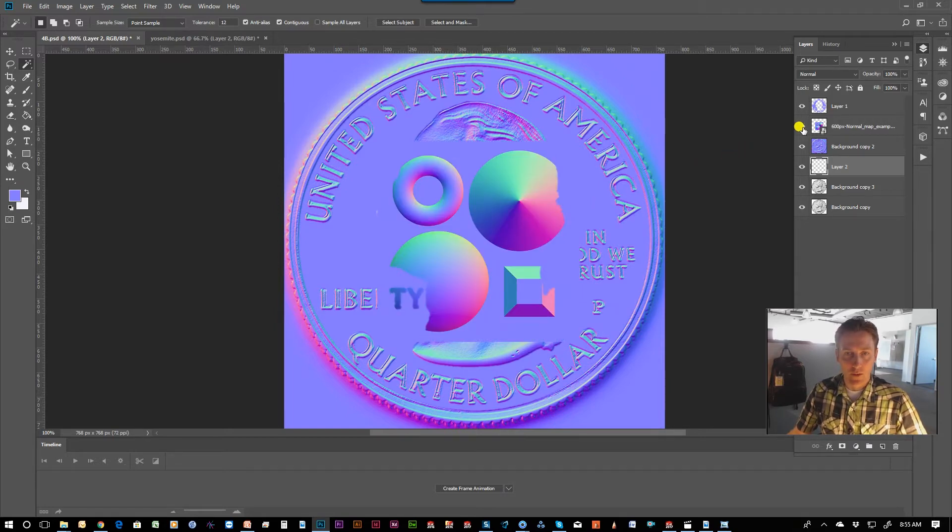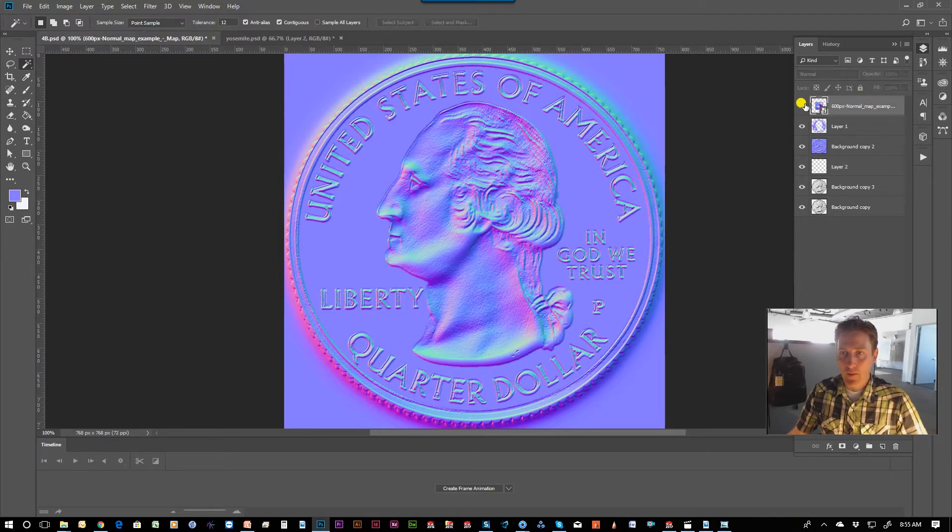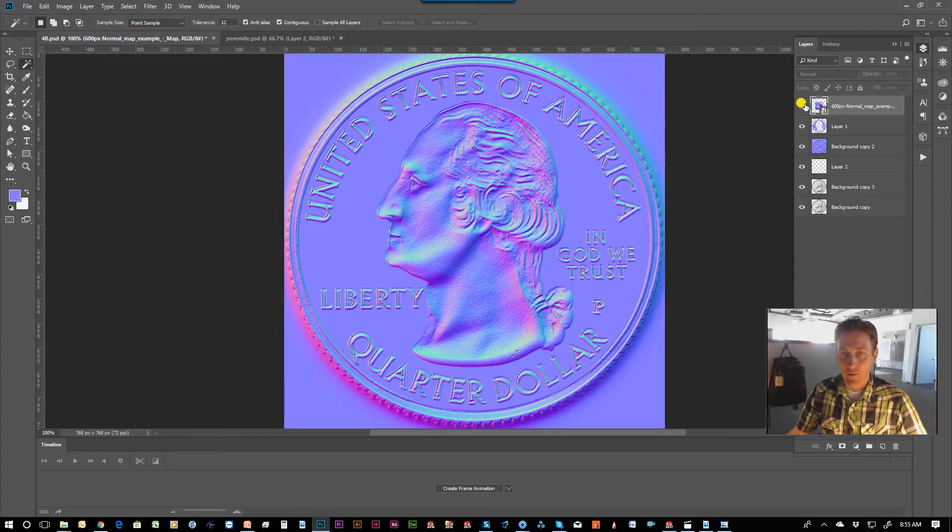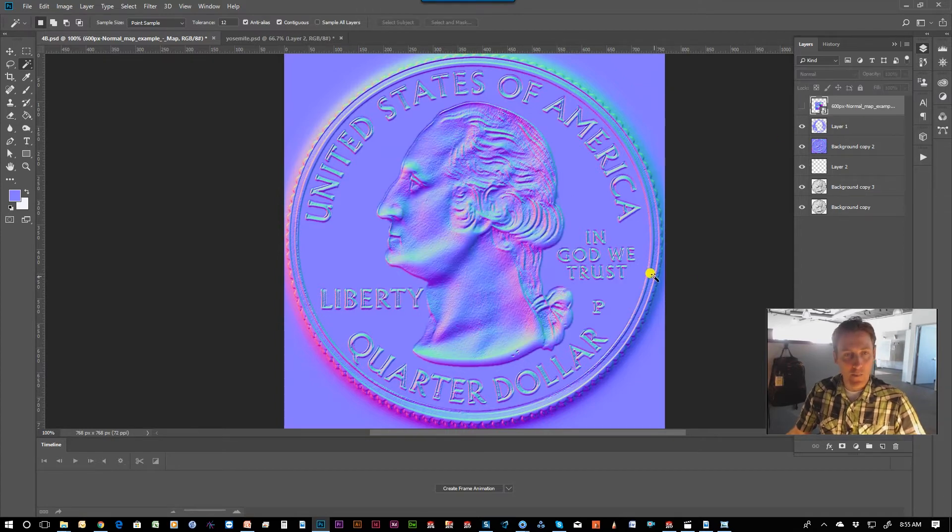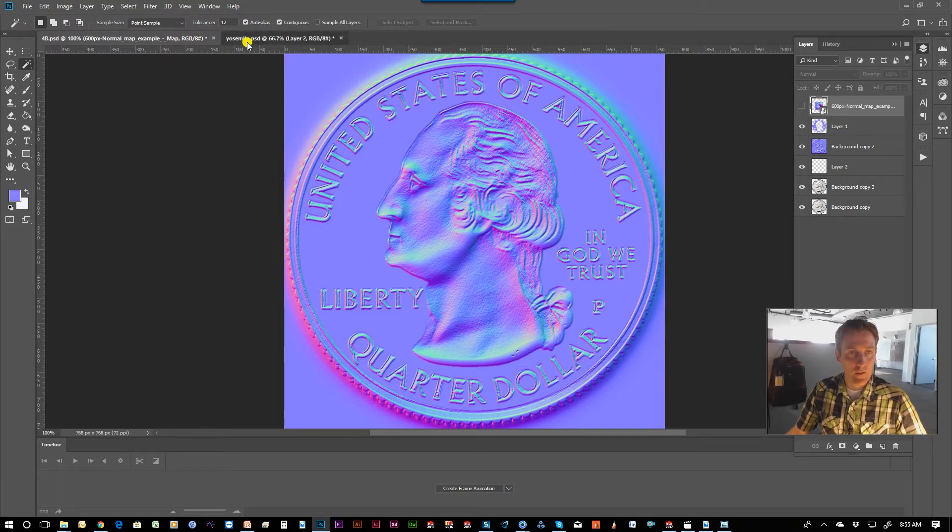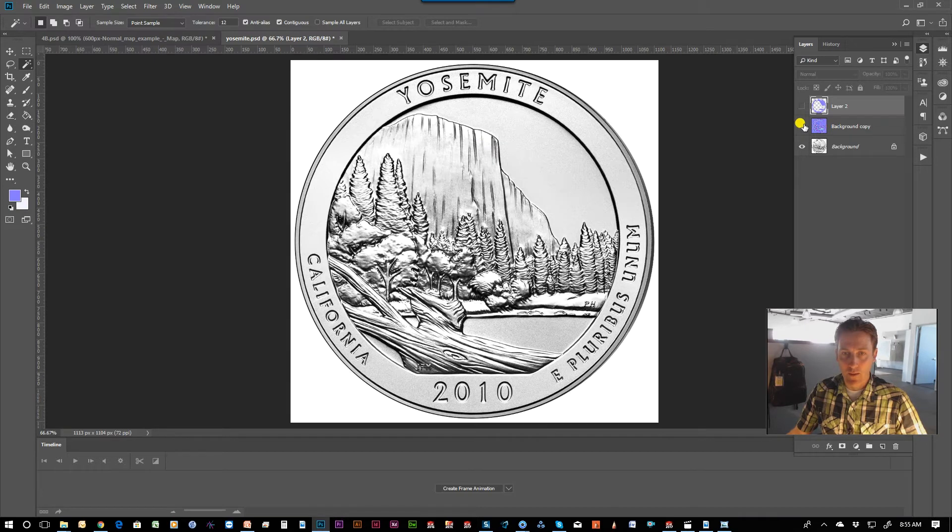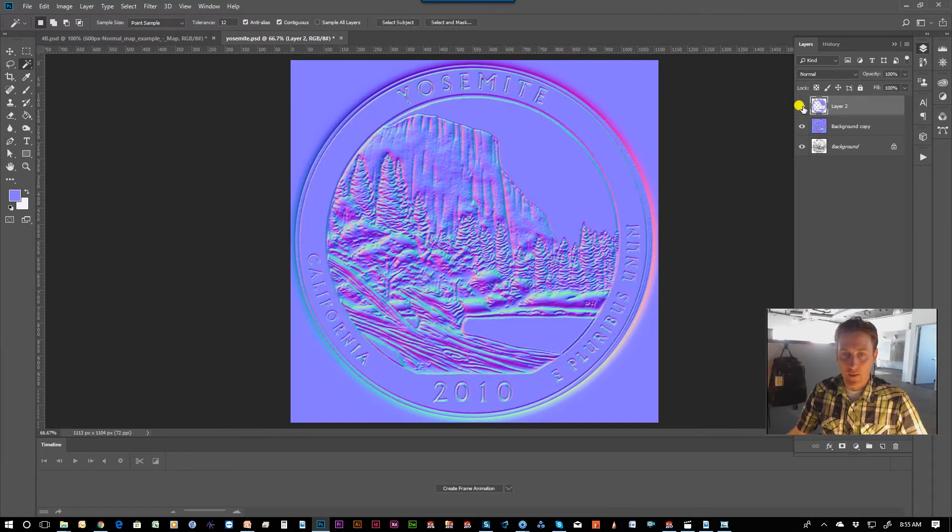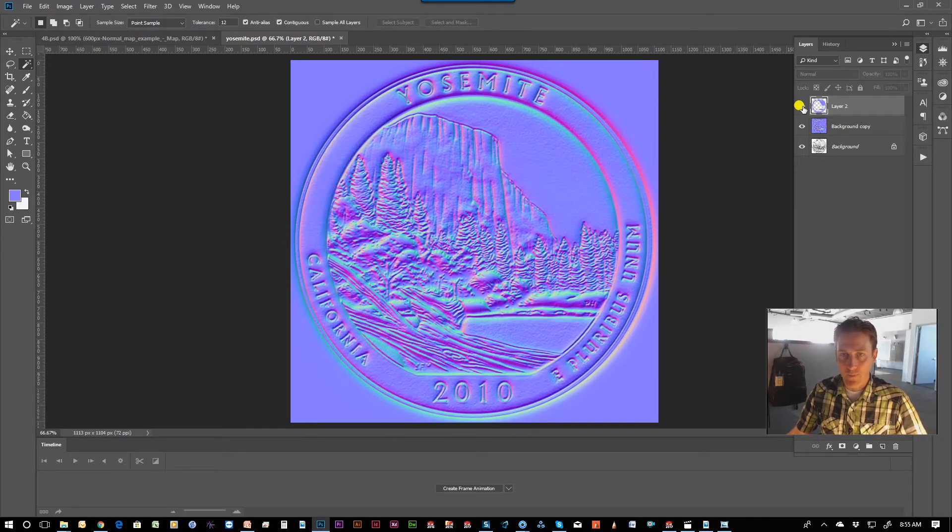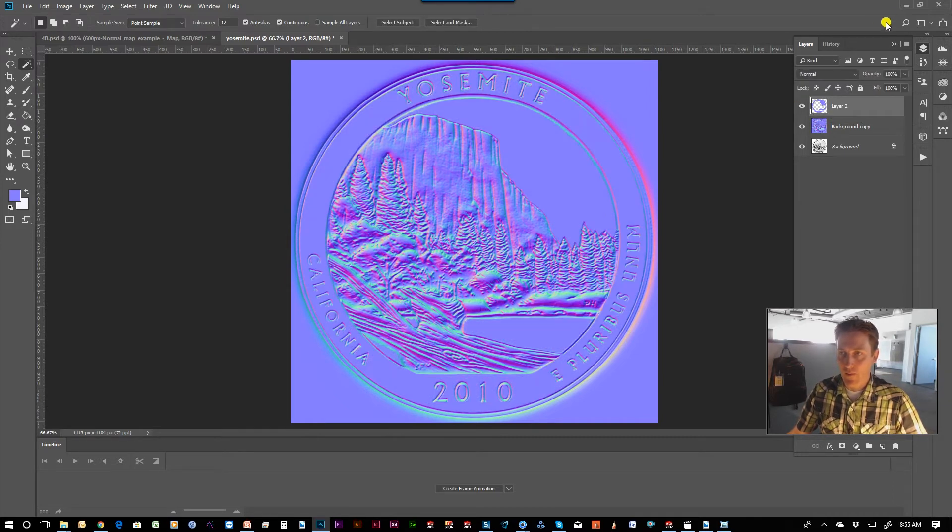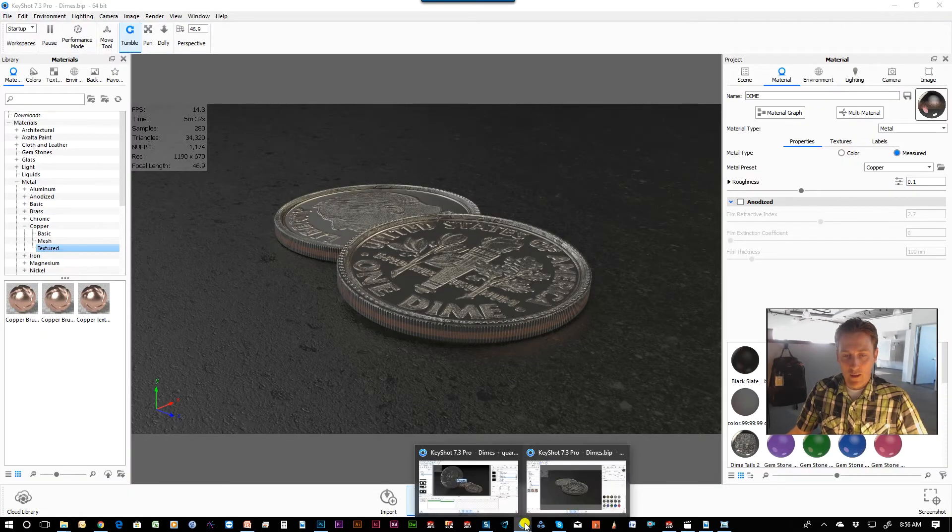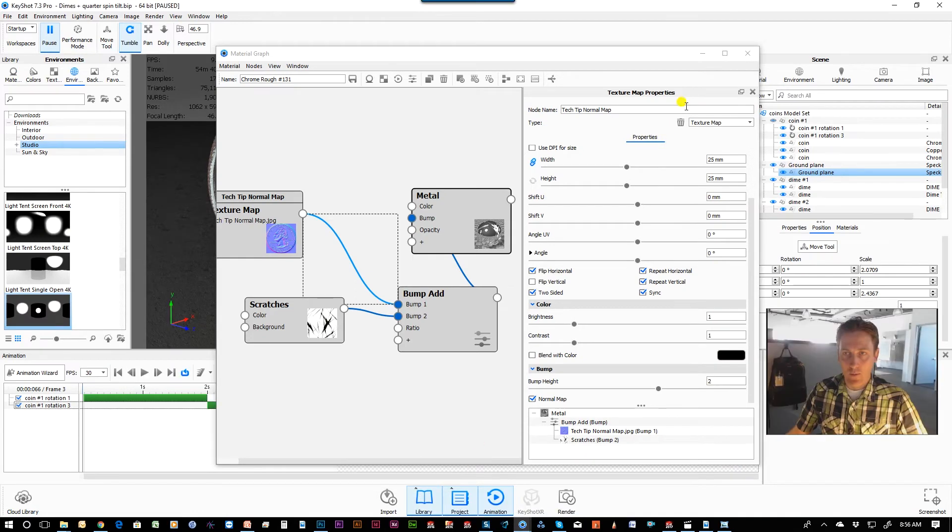Here is the image that we referenced earlier. I just used the eyedropper tool to grab that purple color. So we saved that out as a JPEG. Actually, I'll show you quickly the Yosemite version. Same thing. This is what came out of the generator. And then I covered over the flat areas with a nice smooth purple color.